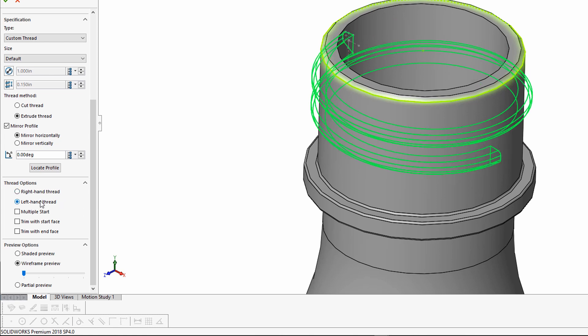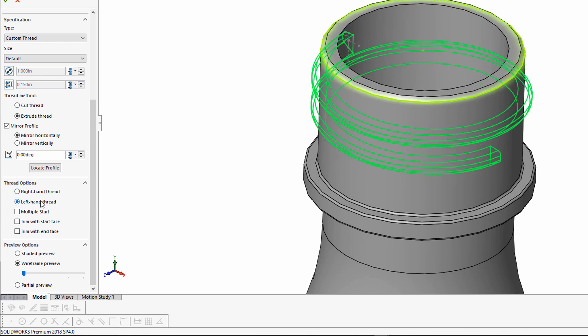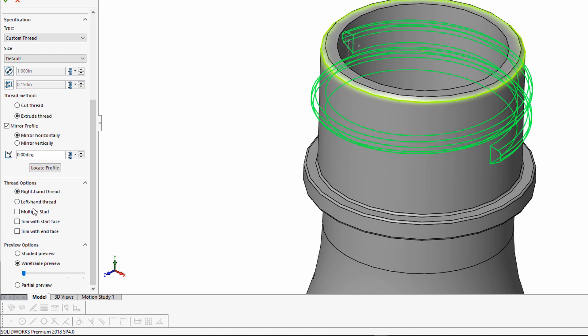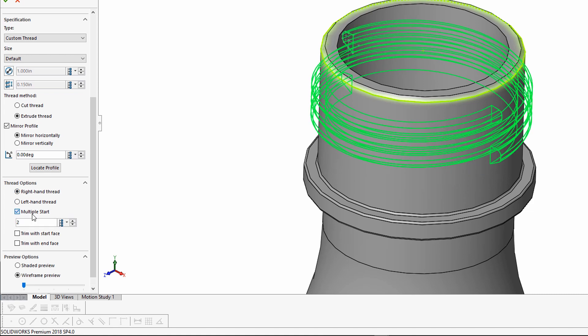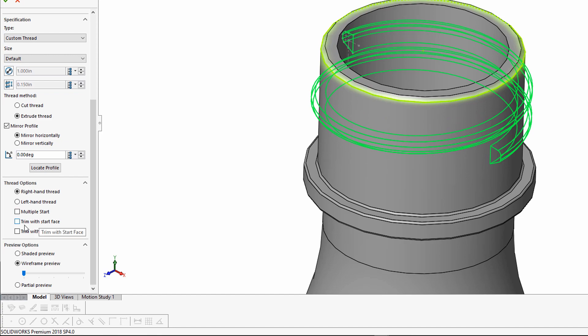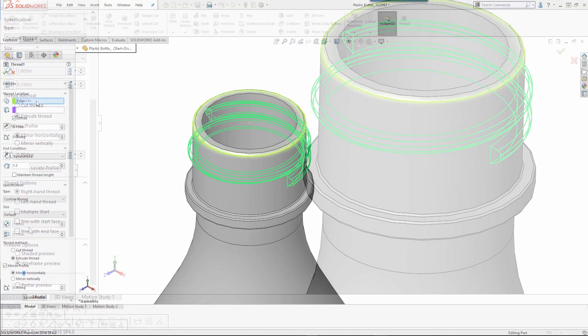But I could decide to do a left-handed thread start as well with the option. There's also the button to have multiple threads start at one time, and you can also trim with the starter and face.